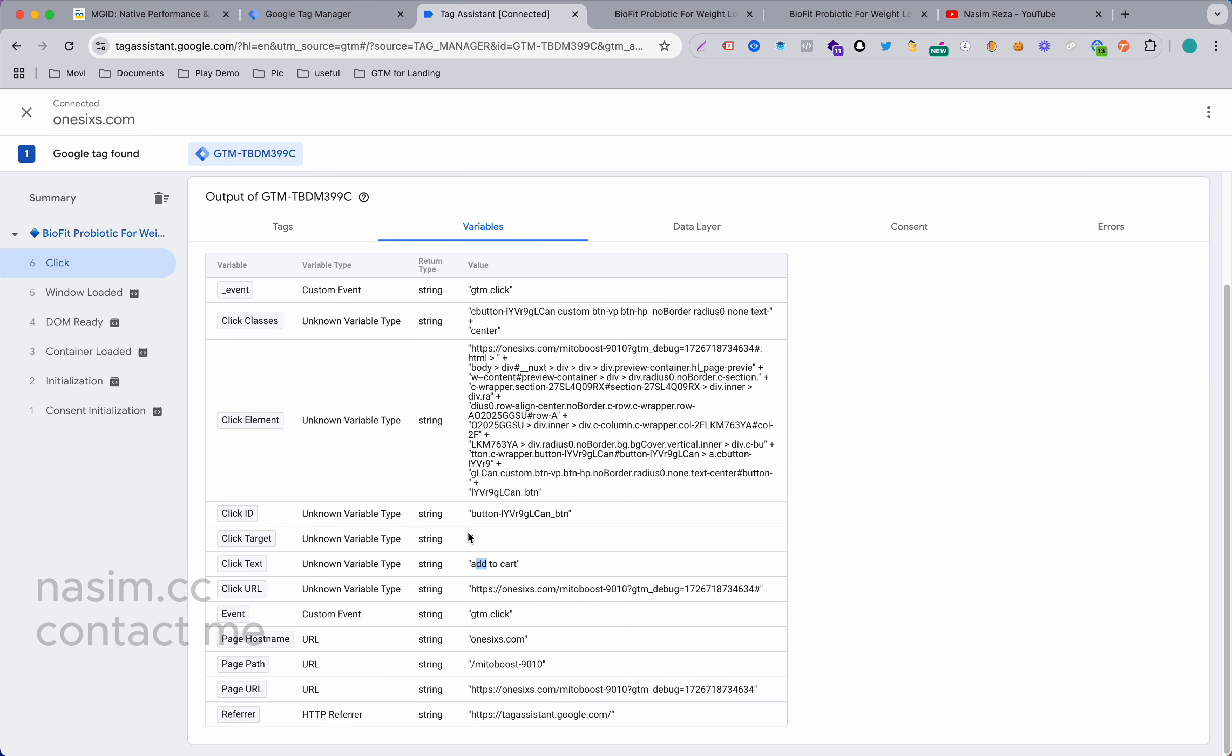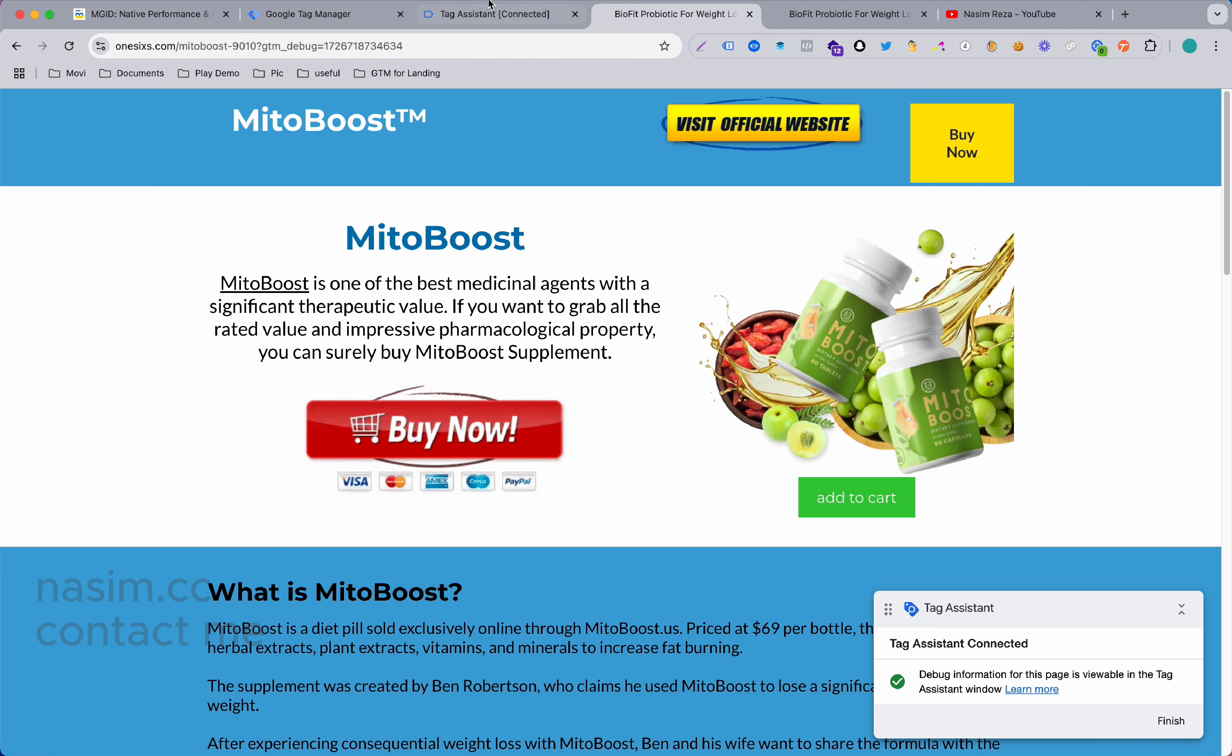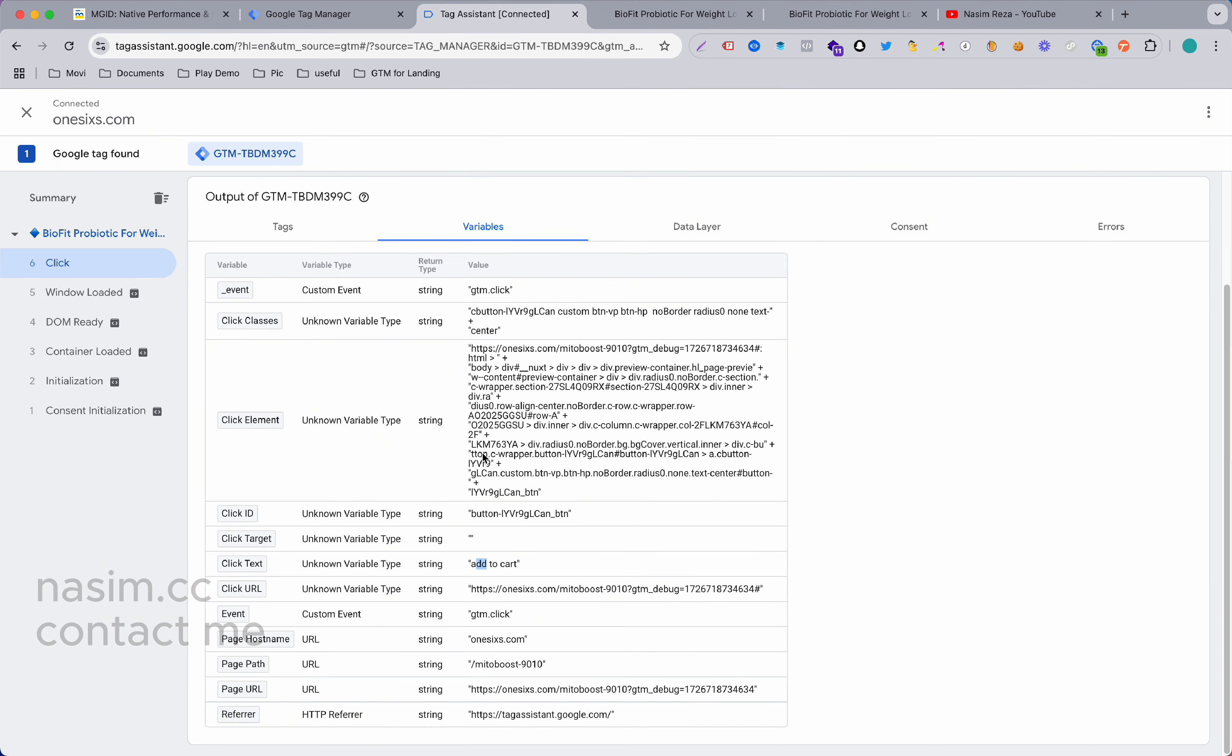You can get the click ID or button text and make a trigger. For example, I just want to show you how we can send this Add to Cart button click to our ad network and how you can make a trigger.